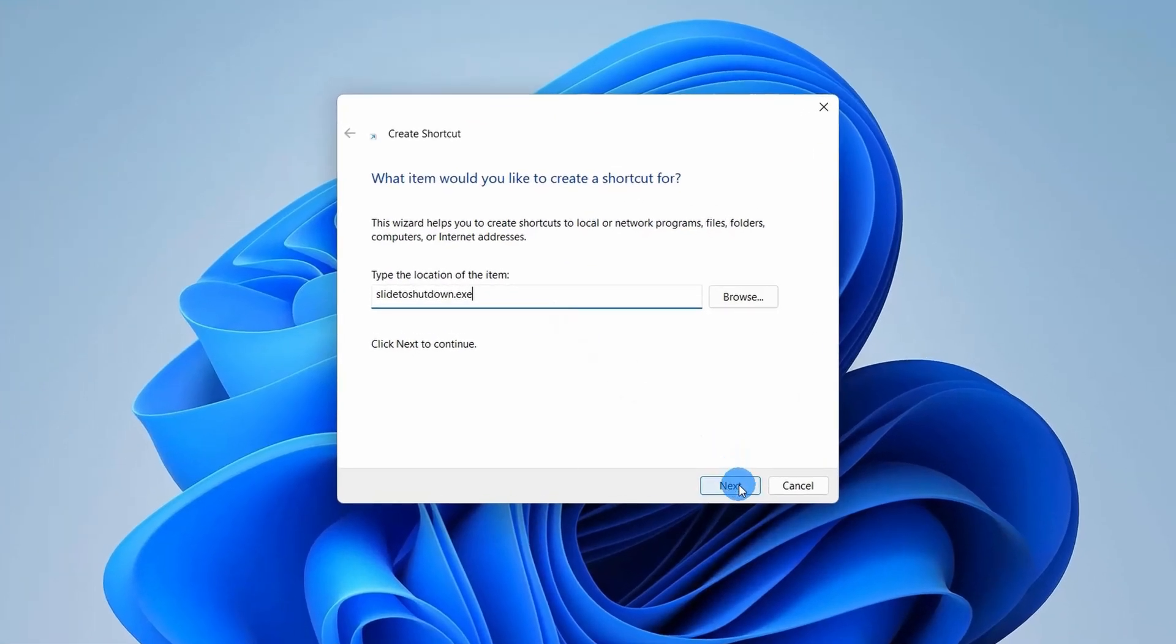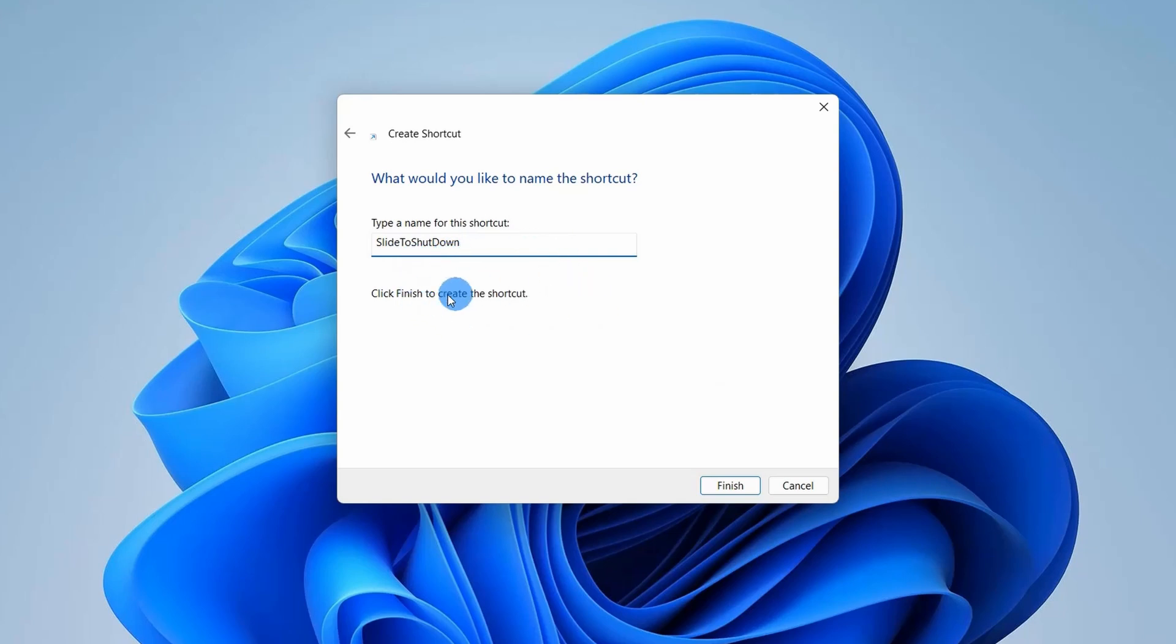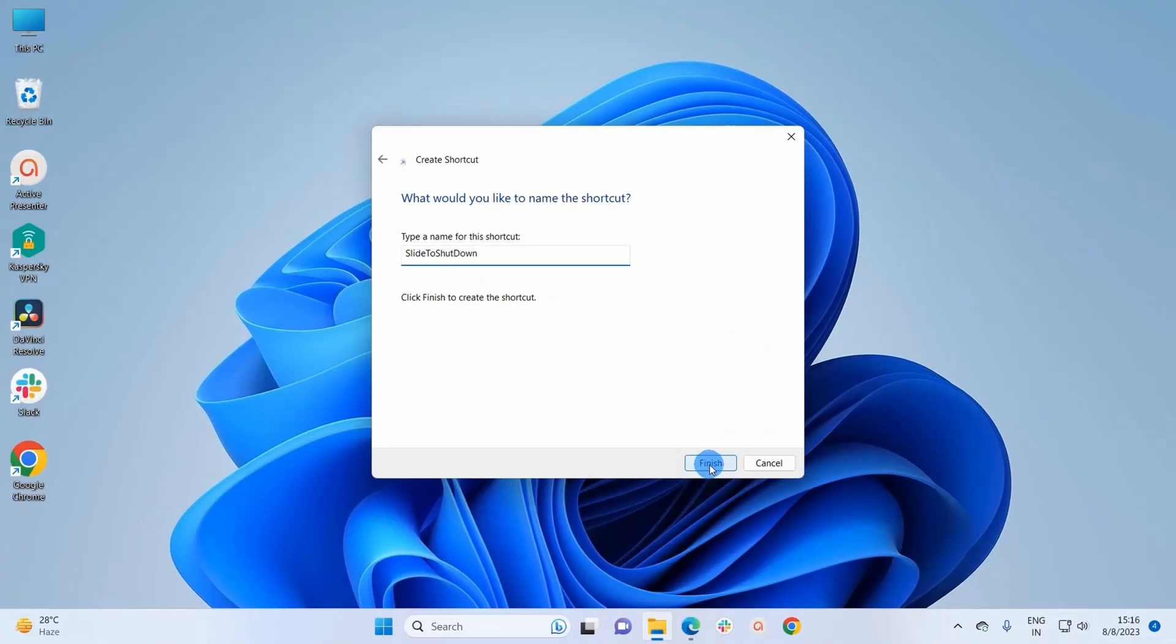Here you can rename the shortcut you're creating. I'll simply let it be slide to shutdown and erase the .exe. After renaming the shortcut, click on Finish.